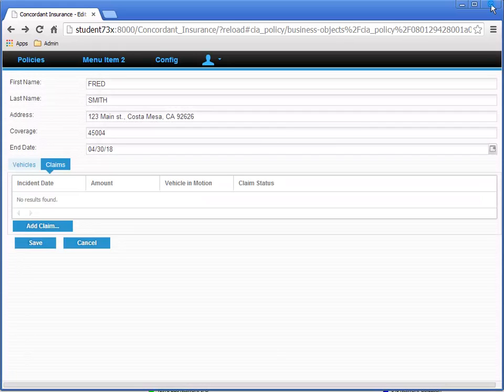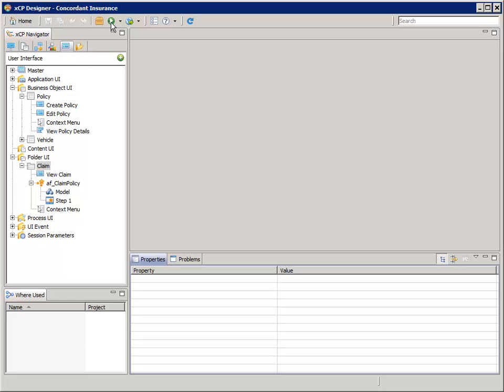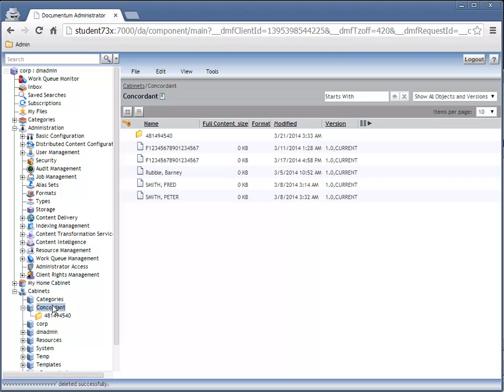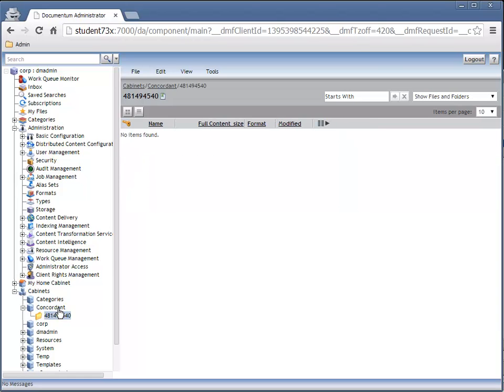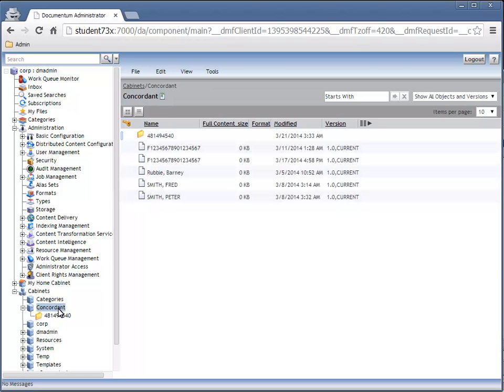Let's close the browser and look at what was created in the Document and Repository. Log in to Document and Administrator and select the Concordant Cabinet. Now select the Show All Objects and Versions option at the right, and you'll see subfolders for each claim that was created. If you deleted the claim, the folder will be empty. That should give you an idea of how the application interacted with the Document and Repository.